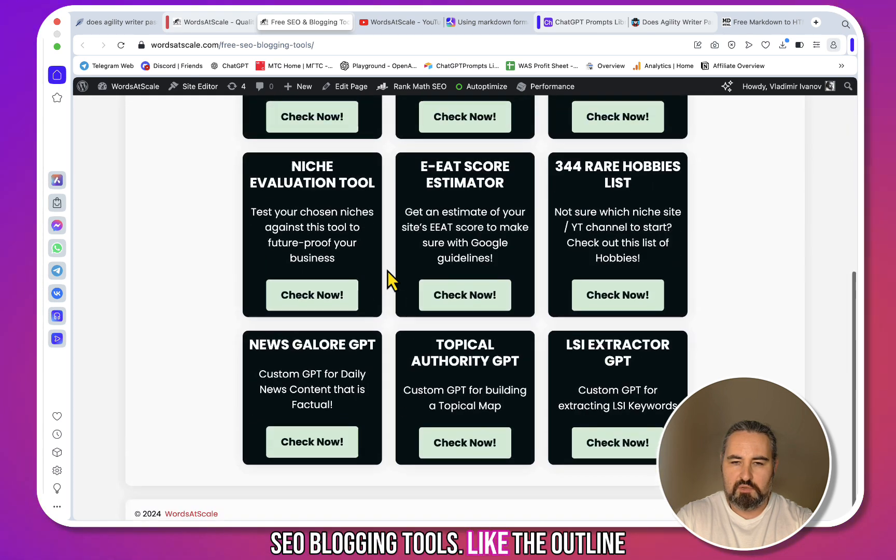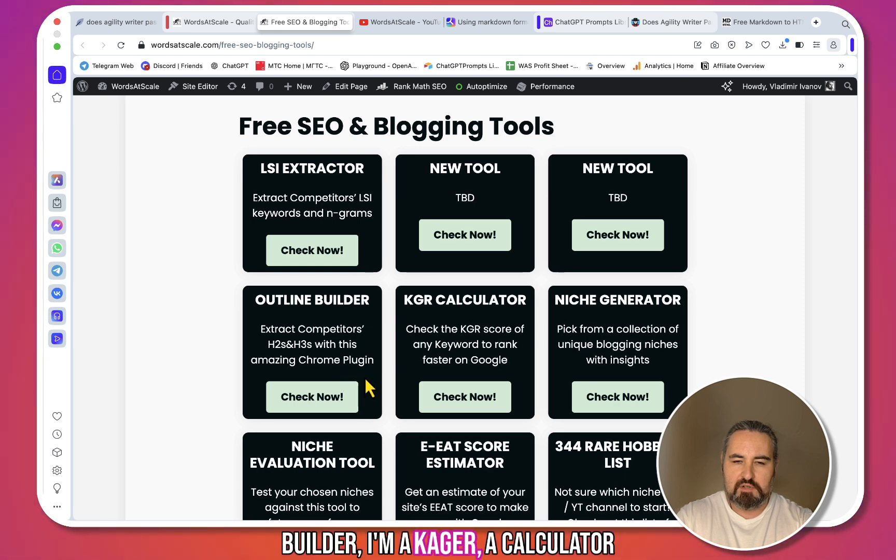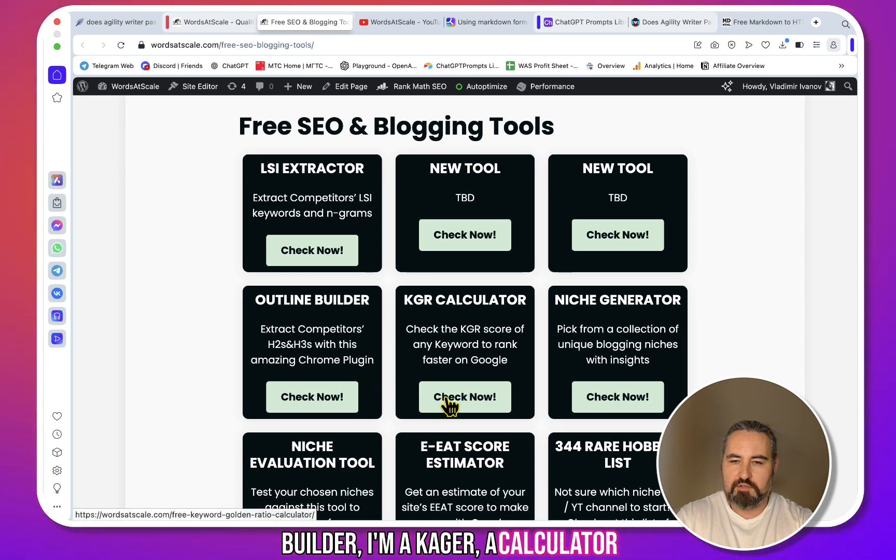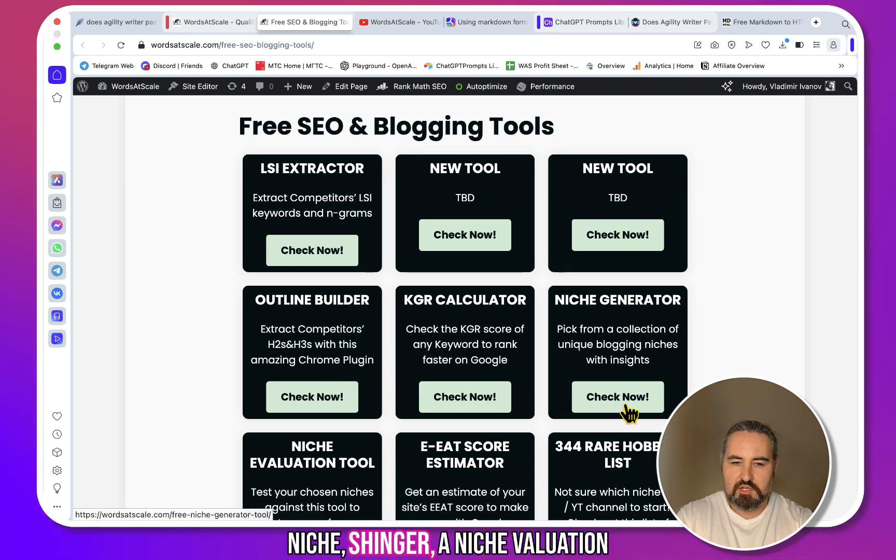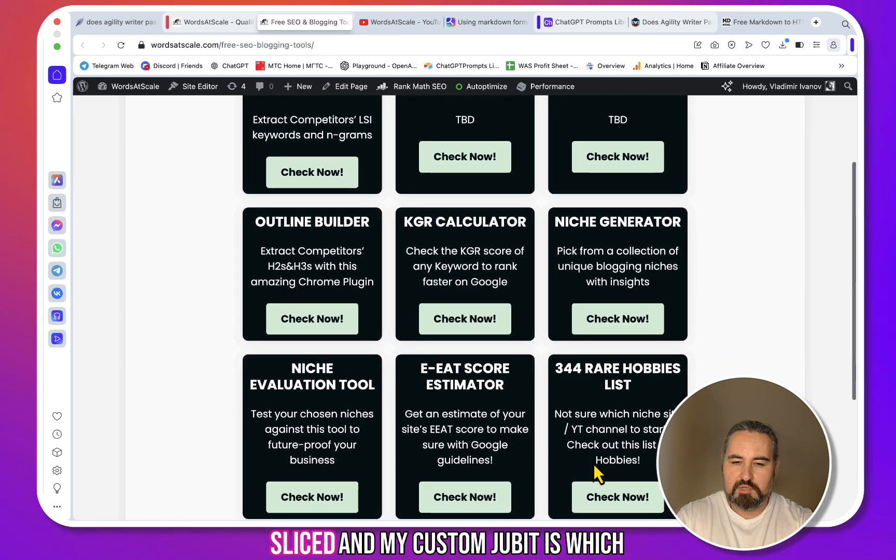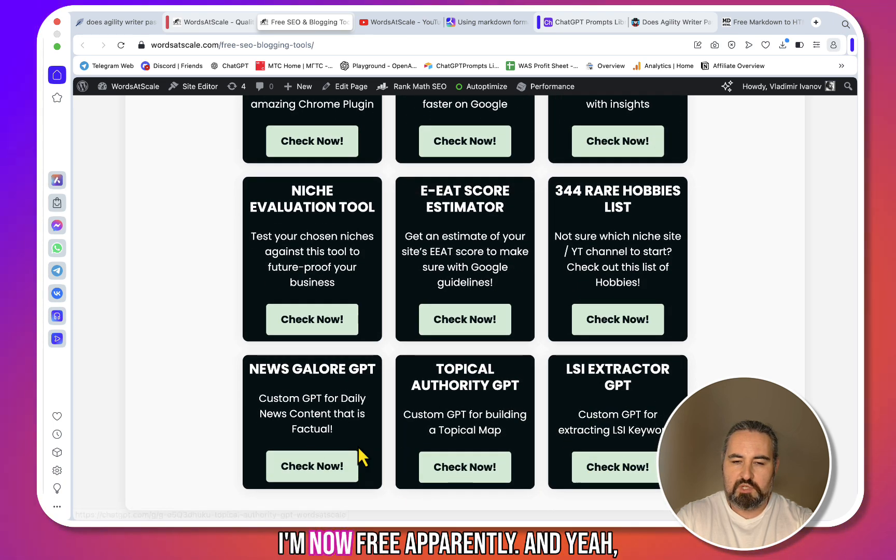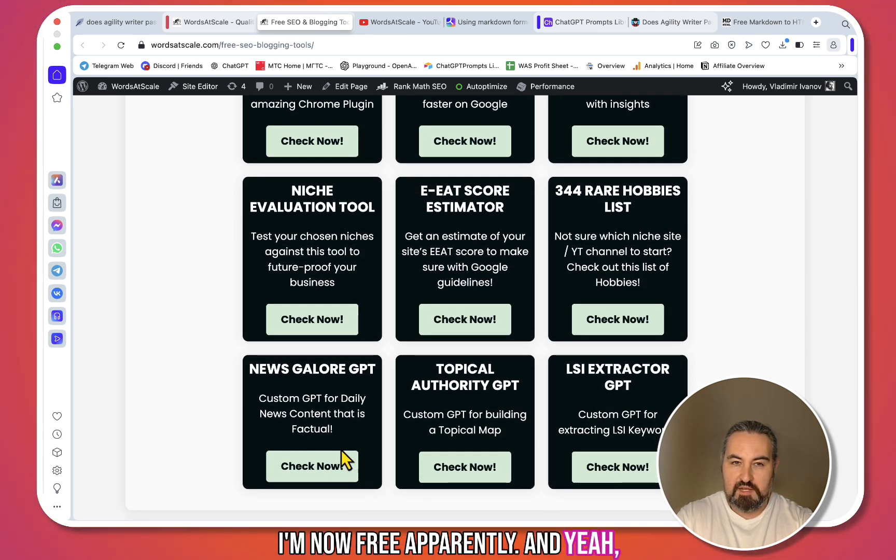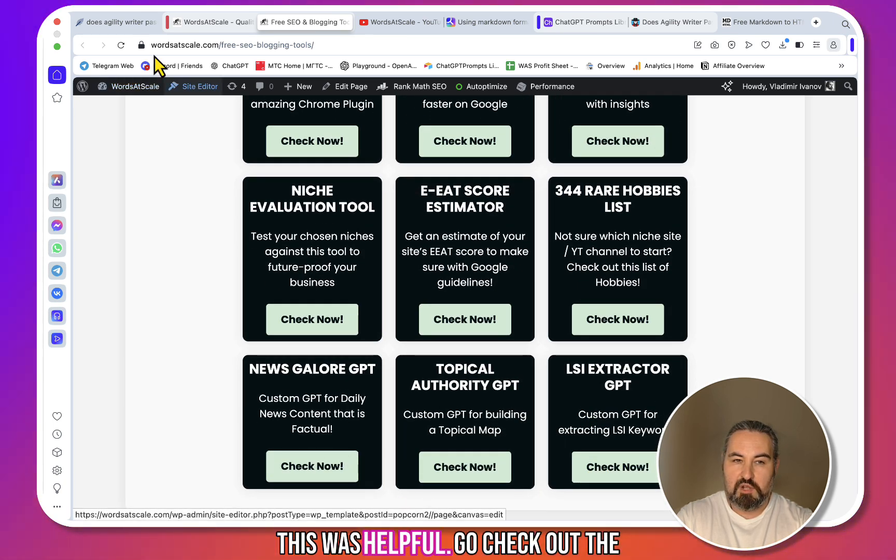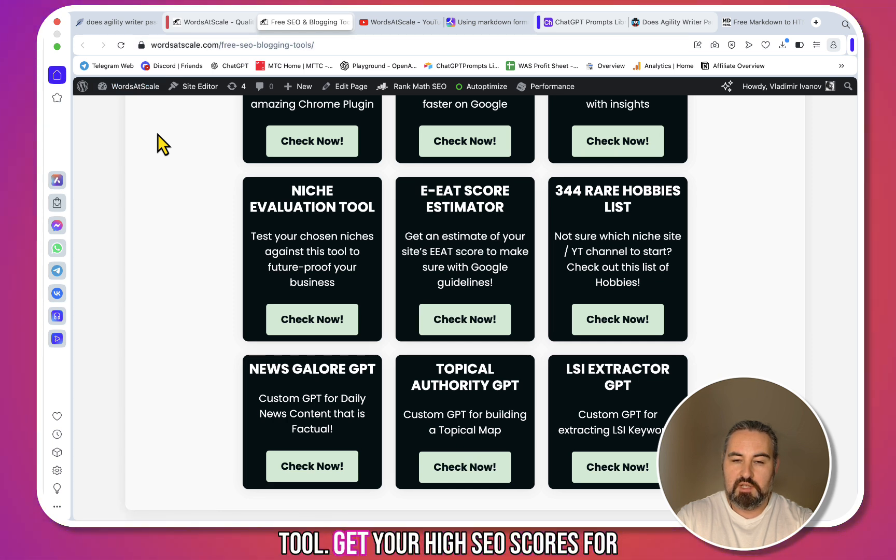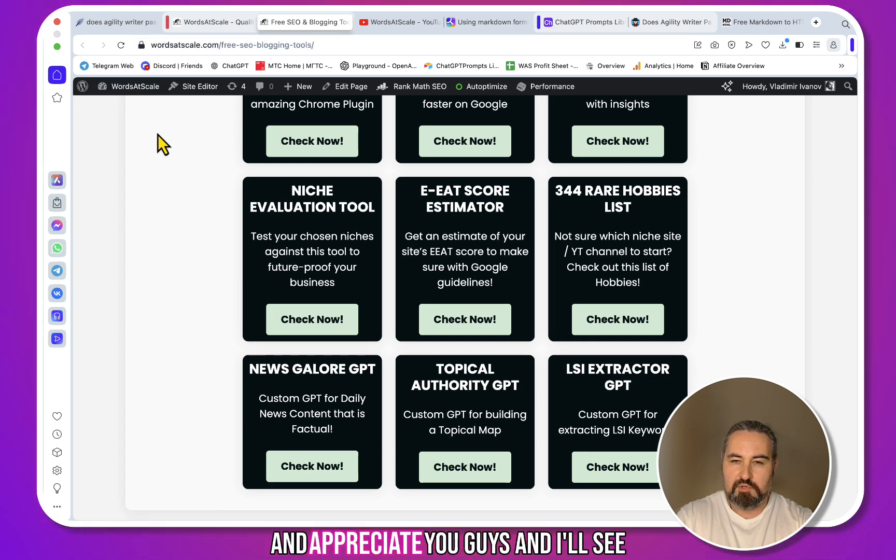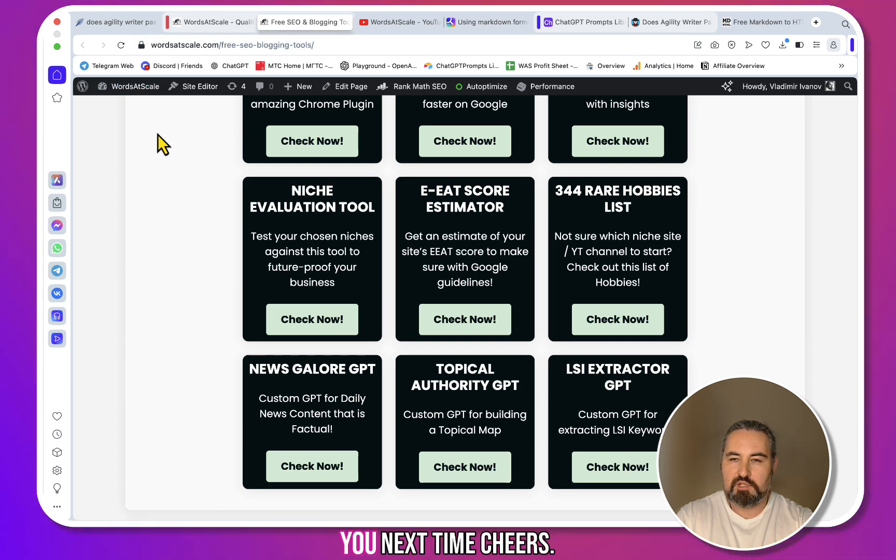like the Outline Builder, I have a KGR Calculator, Niche Generator, a Niche Evaluation Tool, E-E-A-T Score Estimator, the 364 Rare Hobbies List, and my custom GPTs, which are now free apparently. And yeah, hope this was helpful. Go check out the tool, get your high SEO scores for free, and enjoy. I love you guys, I appreciate you guys, and I'll see you next time. Cheers!